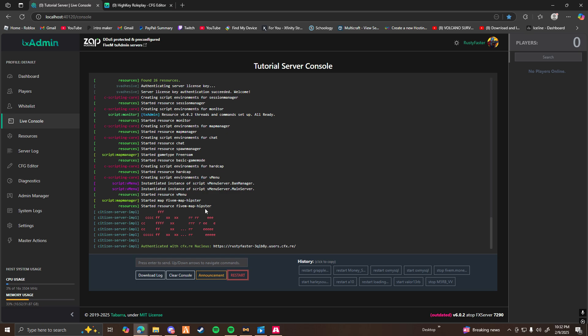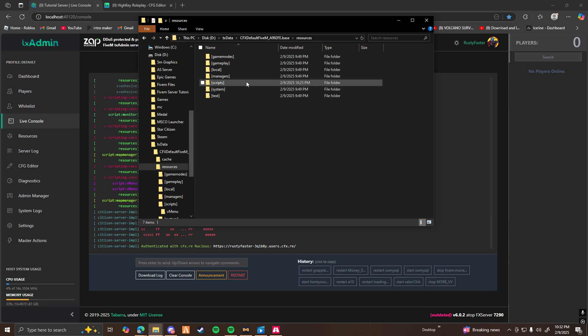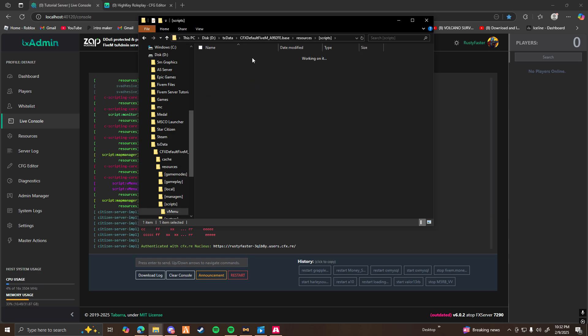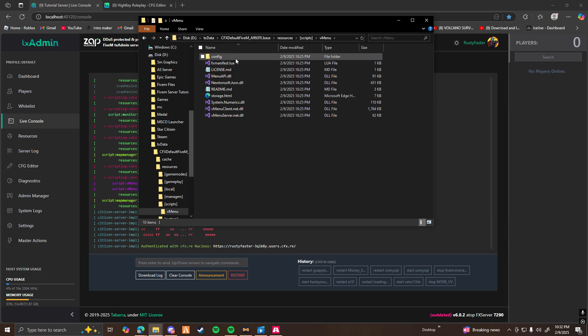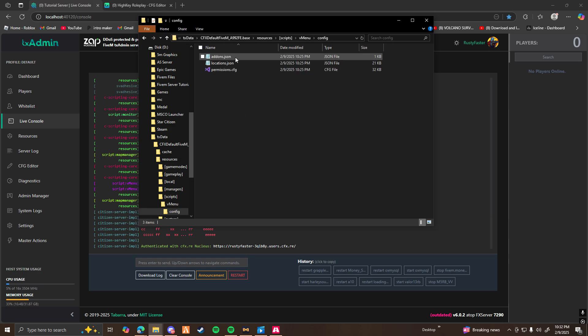Now as you can see, we no longer have those yellow errors saying that vMenu is ignoring permissions — that's because we just allowed permissions to have access to our server. Now go back to your vMenu resource, go to the config folder, and double-click on the permissions file. Open it with Notepad or Visual Studio Code, whichever you prefer.